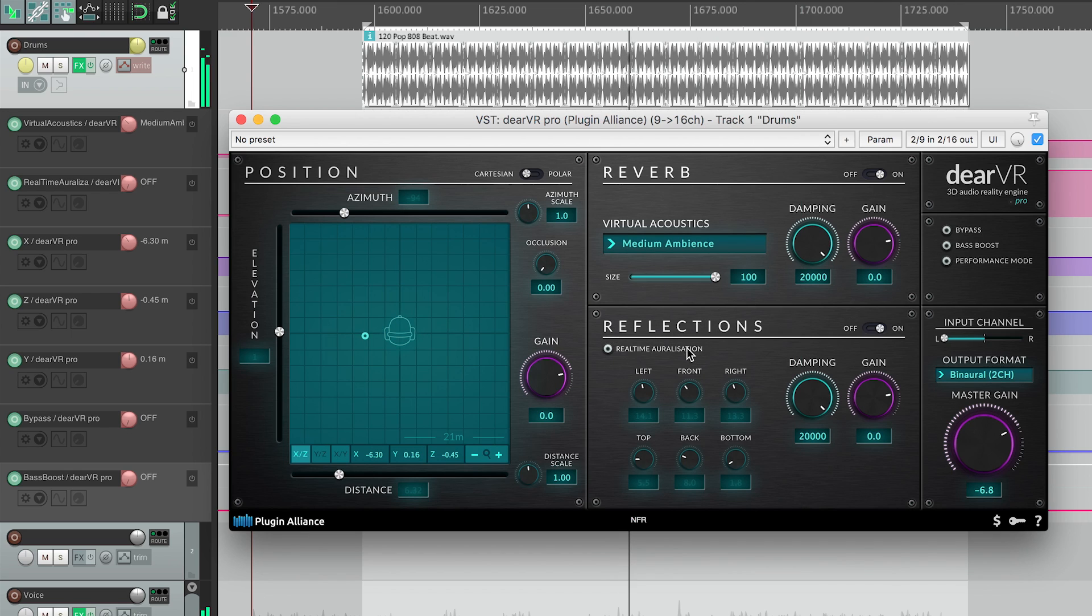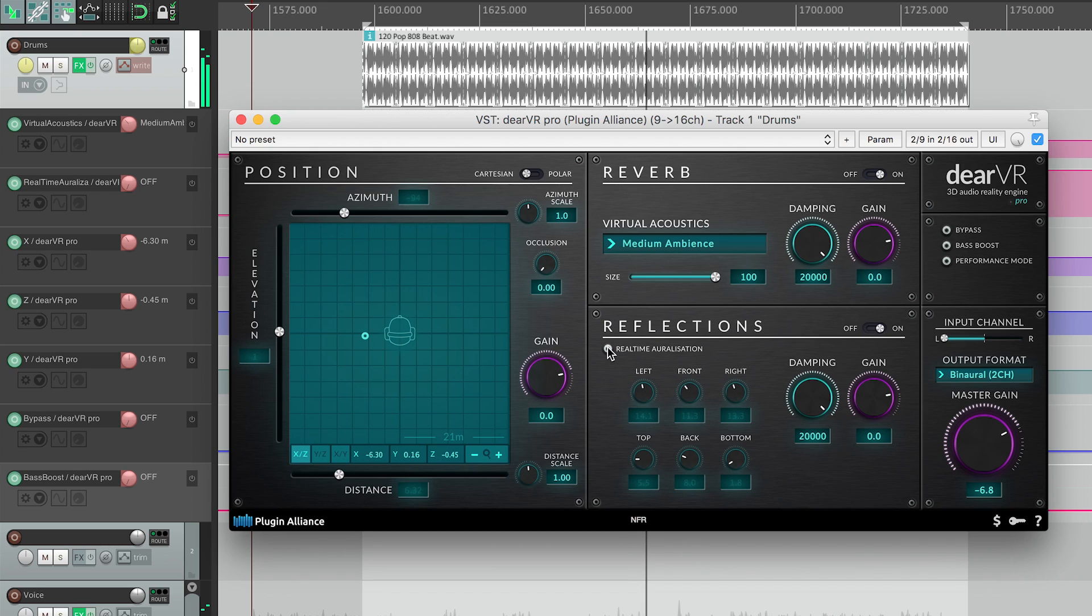In the reflections module, you can enable real-time auralization to optimize the localization regarding virtual walls.